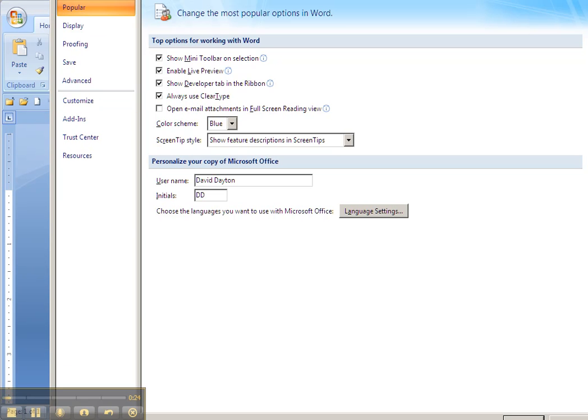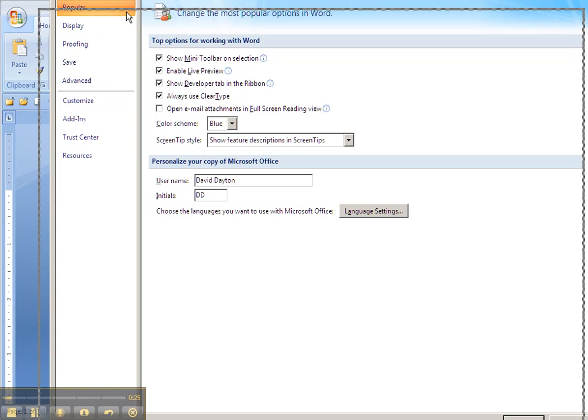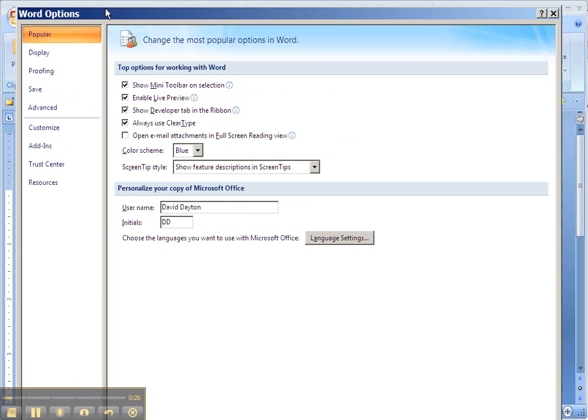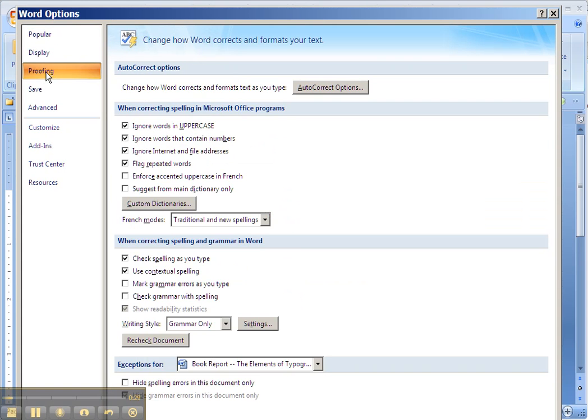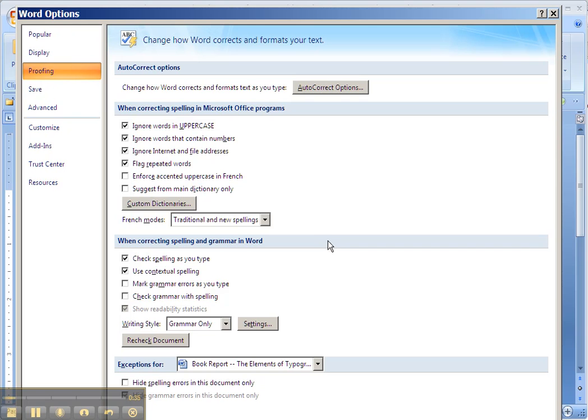In the Word Options, it pops up. You're looking for the Proofing section over here. You will scroll down to When Correcting Spelling and Grammar in Word.